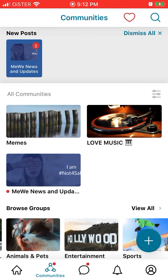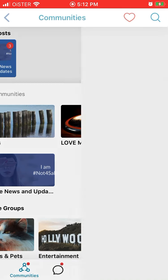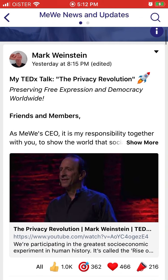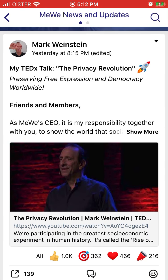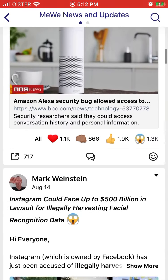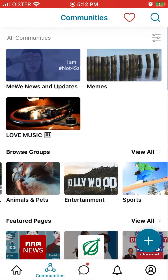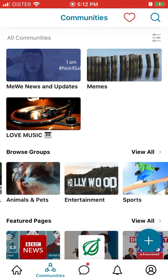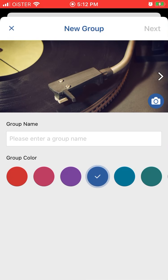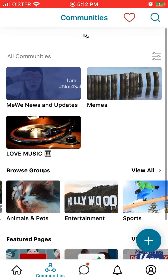Then there are communities. This is the same as Facebook groups. You can see all of them here. If you want to create your own group, just tap on the plus icon at the bottom right. You can create your page or create your group — just enter a group name and then follow the instructions.